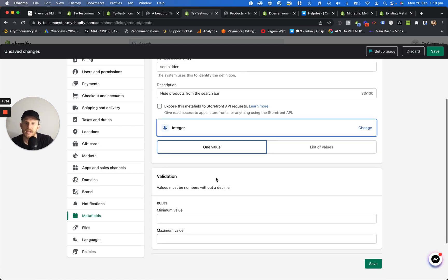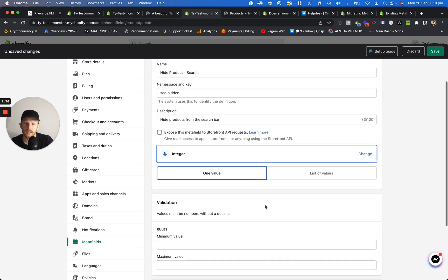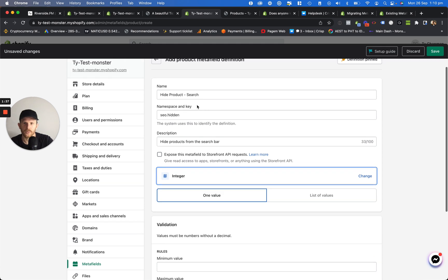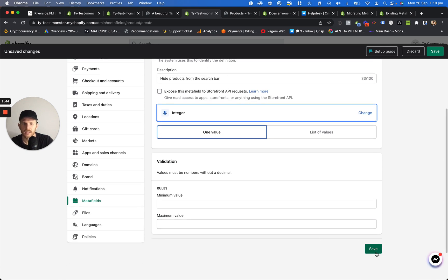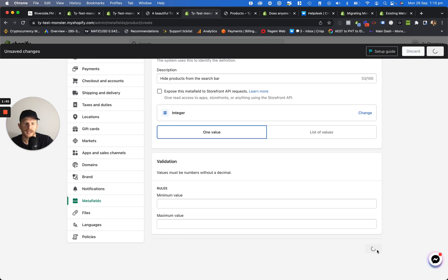Now you don't need to do anything else, that's all. You just want to make sure that you've got this SEO.hidden and you can put whatever you want in these other two sections here. Then we're going to click on save.